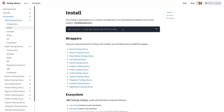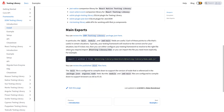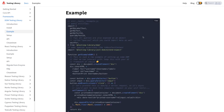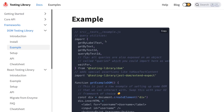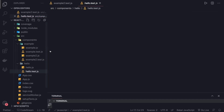DOM testing means you've mounted or rendered a component and you want to enter values in forms, click submit, and access a particular DOM node — like a label element, a text field, or a button. Looking at the DOM testing library's simple example, it provides APIs like: getByLabelText, getByText, getByTestId, queryByTestId, and waitFor — which we used in one of our earlier examples.